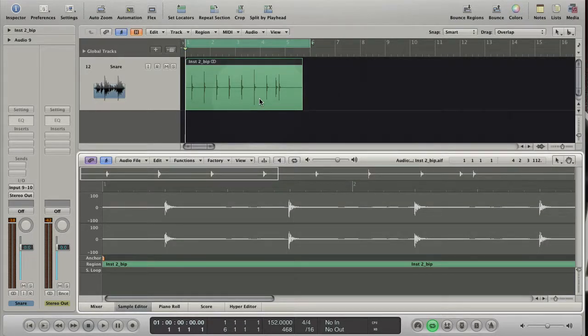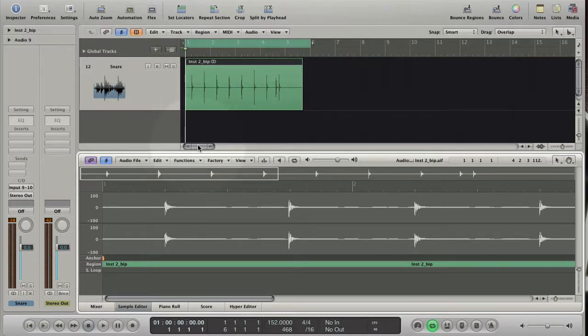Logic analyzes the audio file, creates MIDI data and loads an EXS instrument with the sound you want to replace. Let's see how it works.